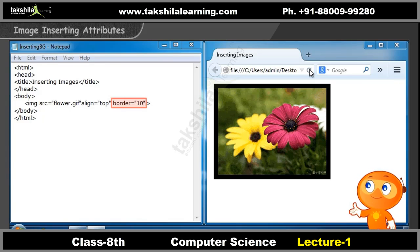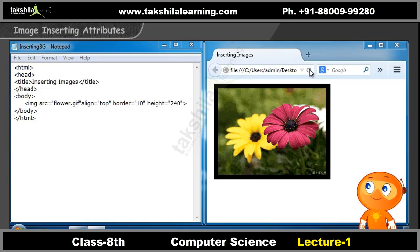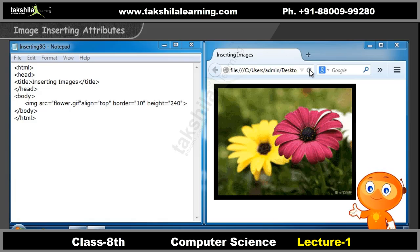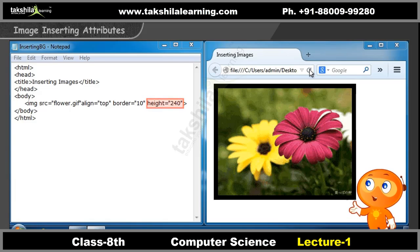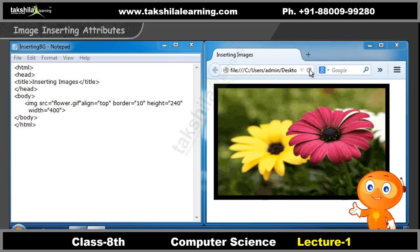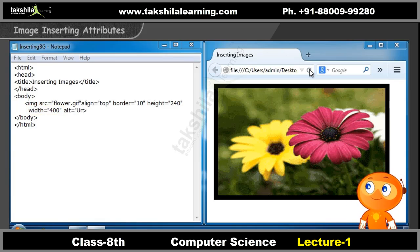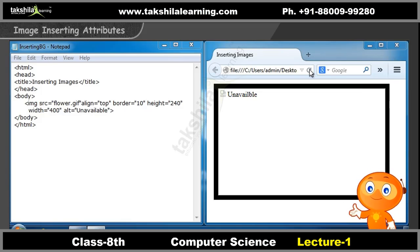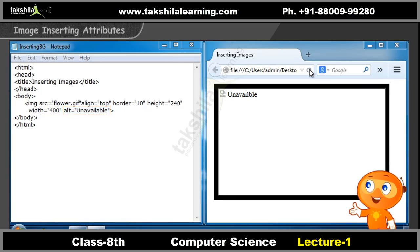Use the border attribute to define the width of the border for an image. You can define the height of the image using the height attribute. You can define the width of the image using the width attribute. Suppose if you cannot display an image in an HTML page, you can use the alt attribute to specify the text that can be displayed until the image loads.